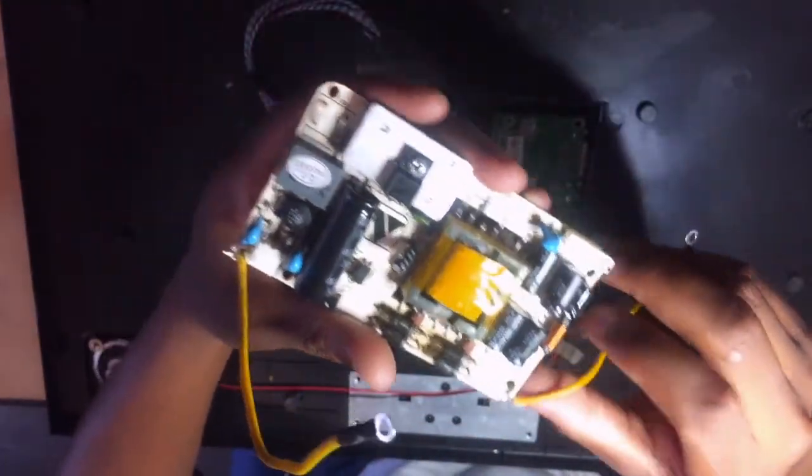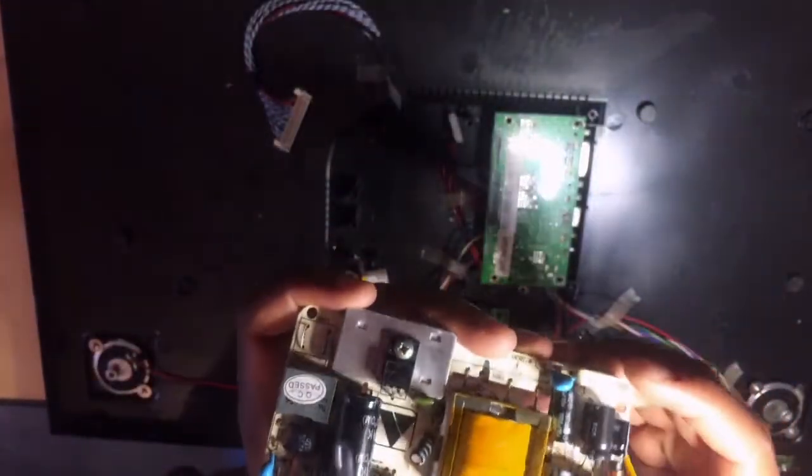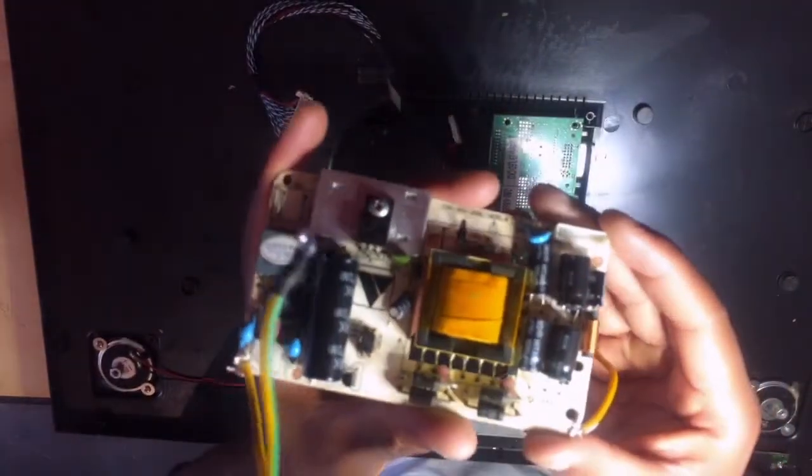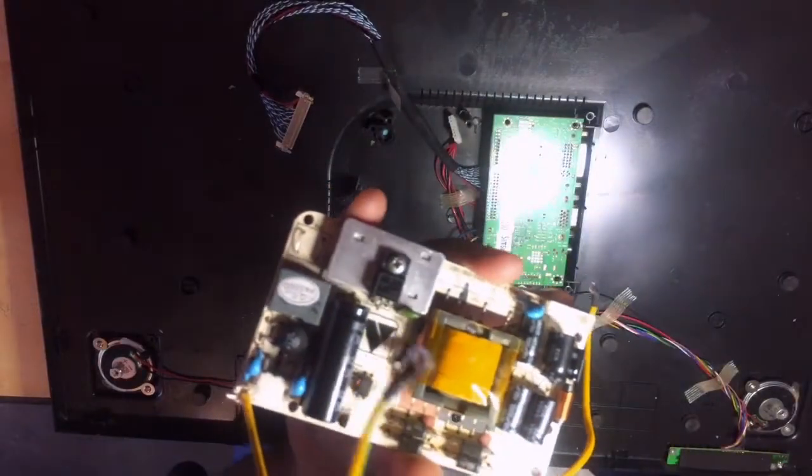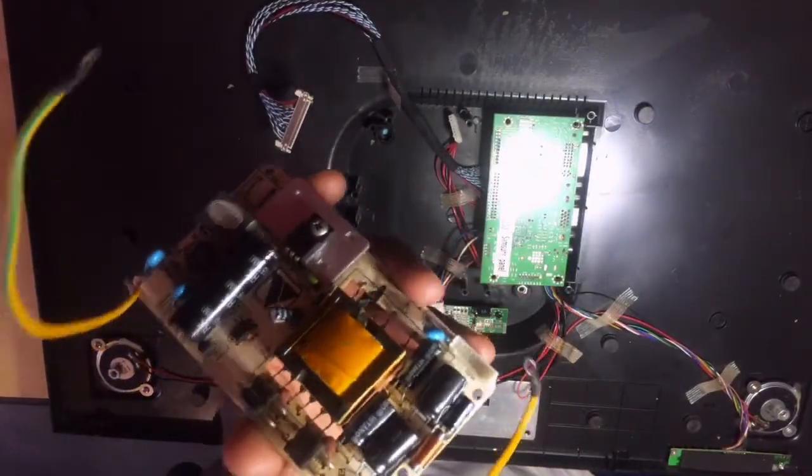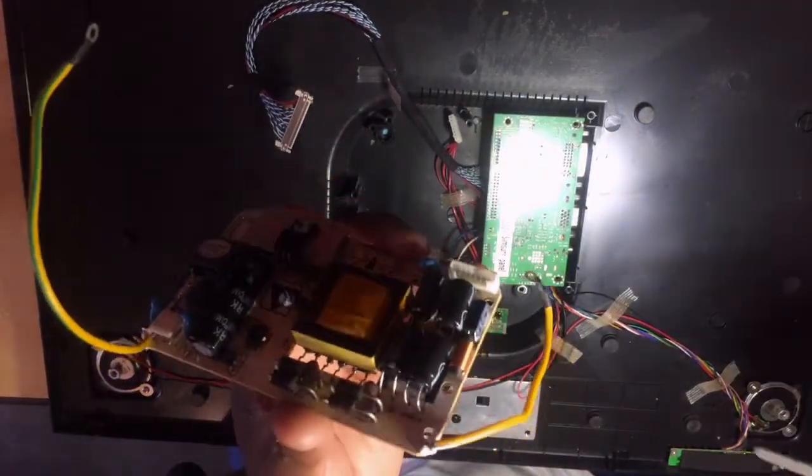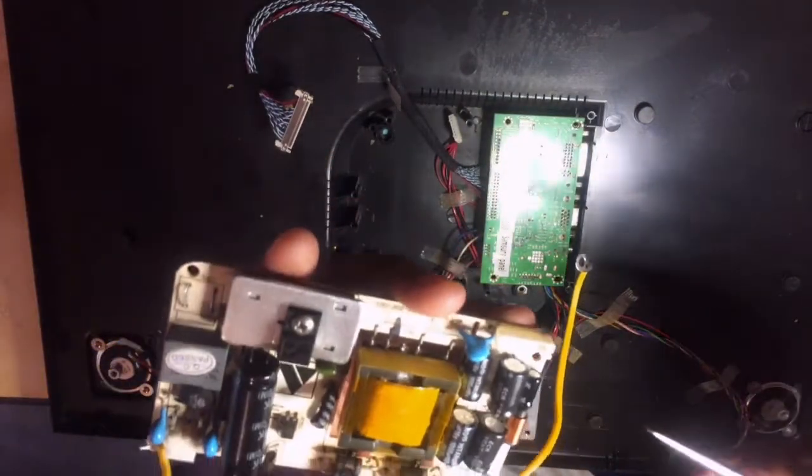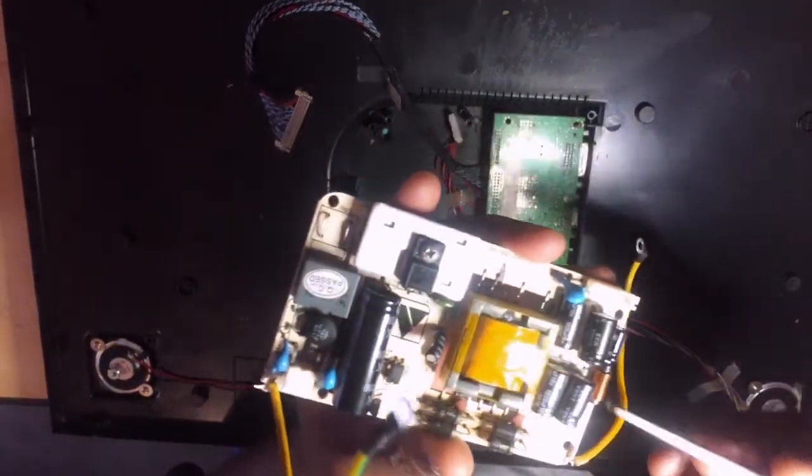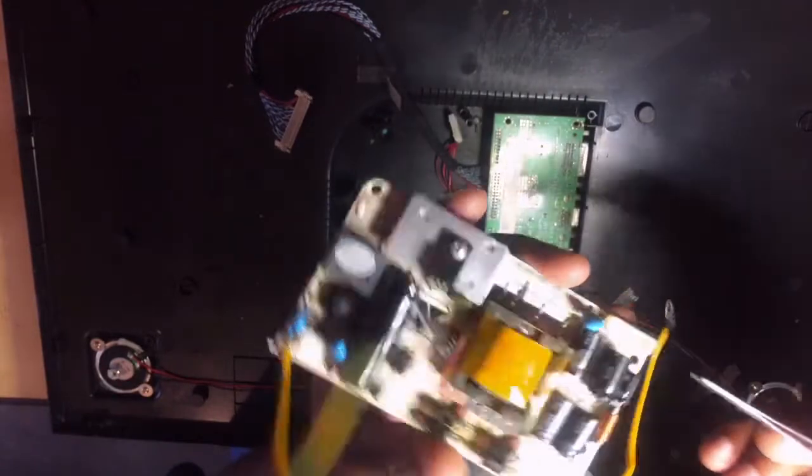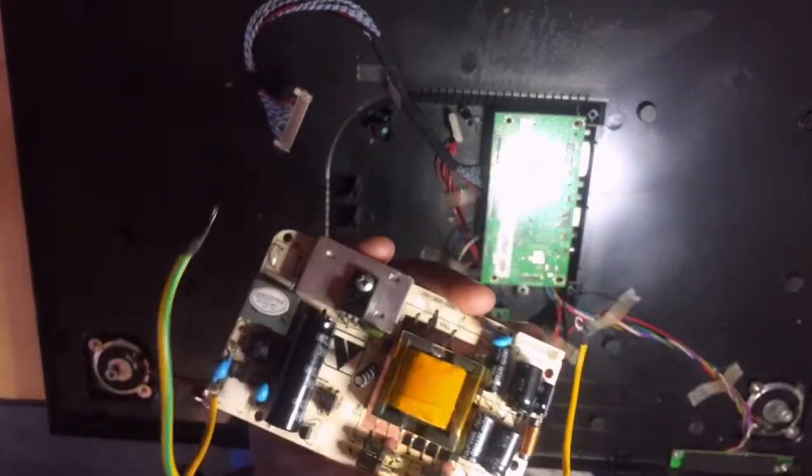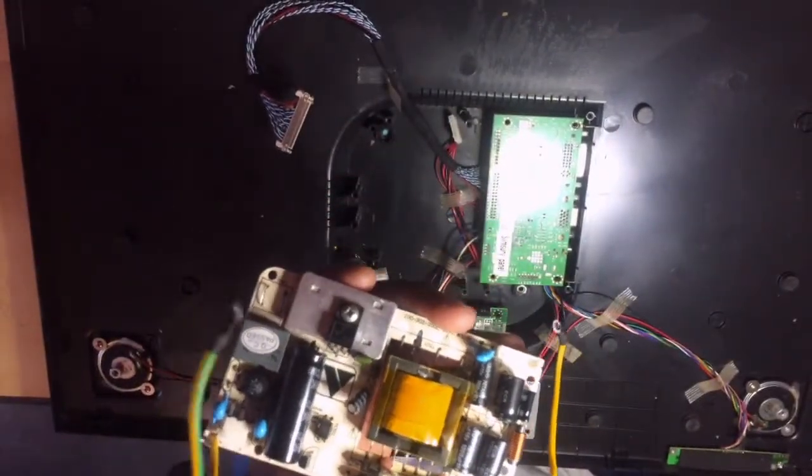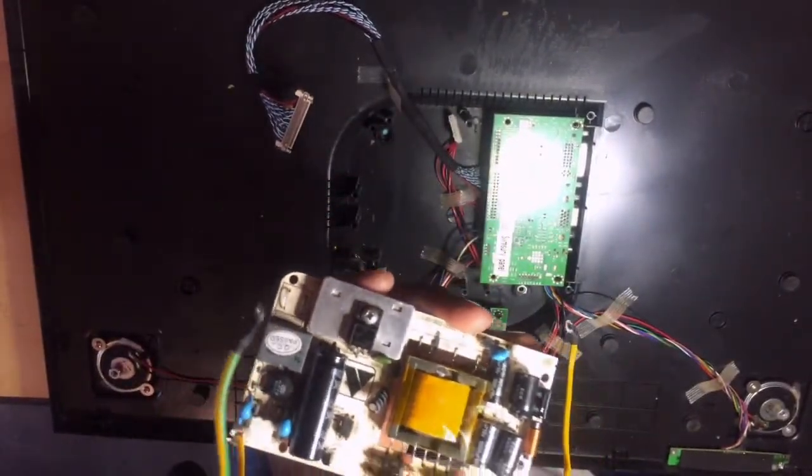Here was our problem: these four capacitors, one, two, three, four—this way were bent capacitors.